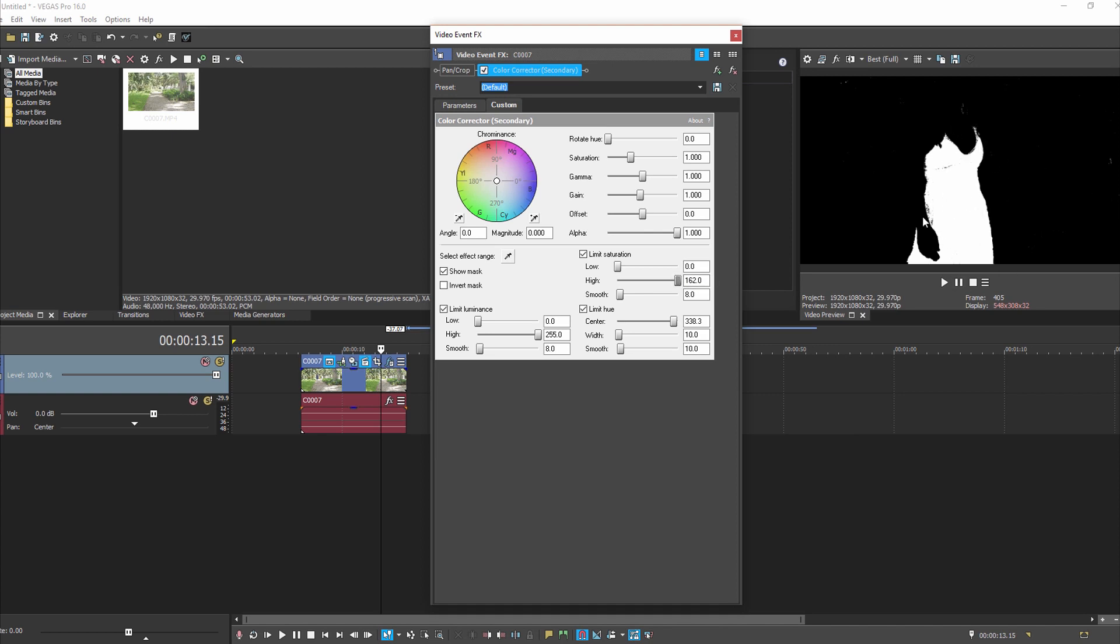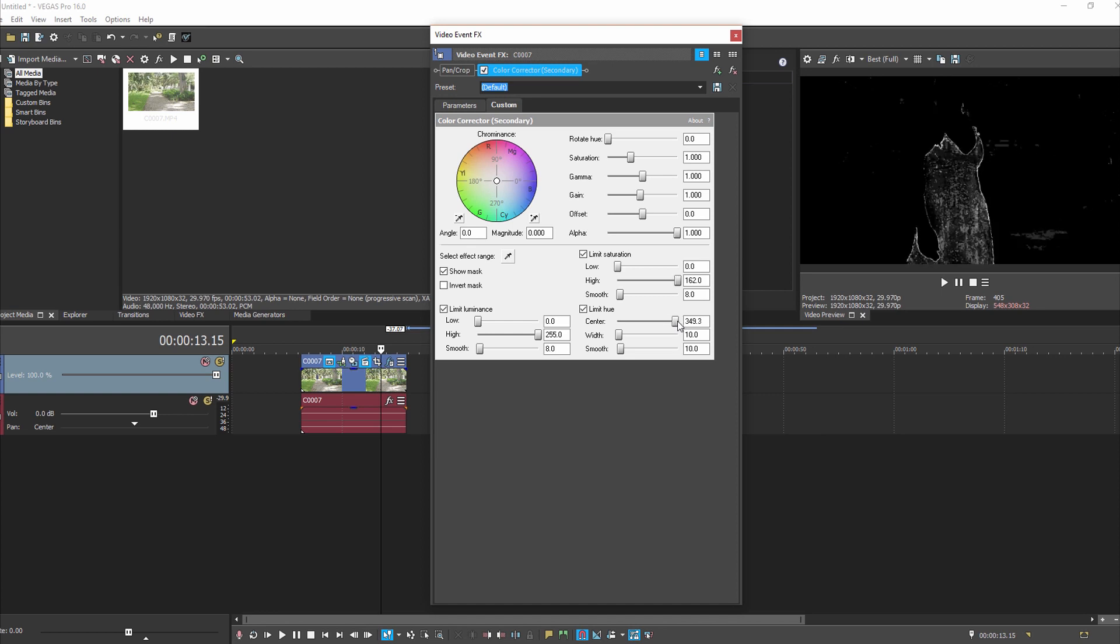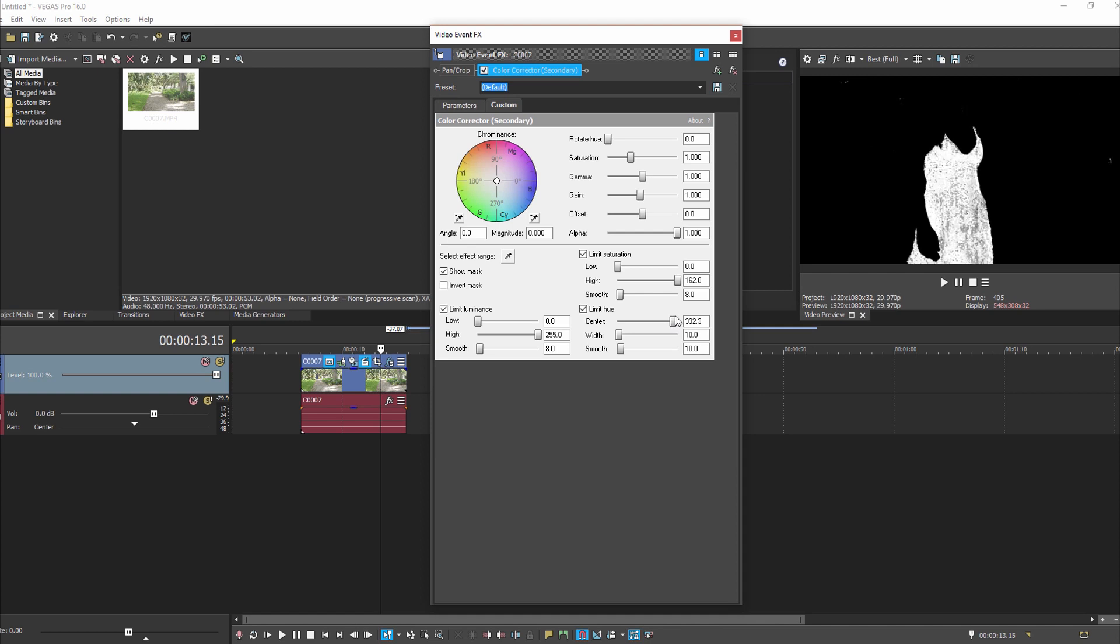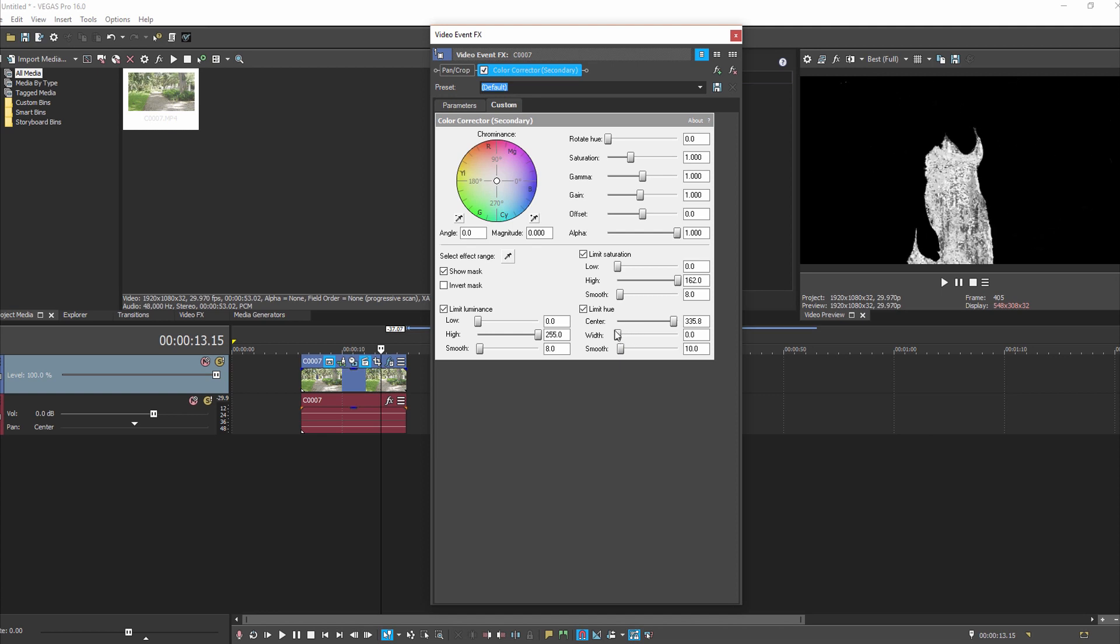You can see what's being focused on or brought out is just the blue color because that's the color that we had selected. Then you can come over here to Limit Hue. You got to be careful playing around with this one because it's really just the slightest little move one way or the other affects it. Try to play with these settings to get to where the dress is totally white.